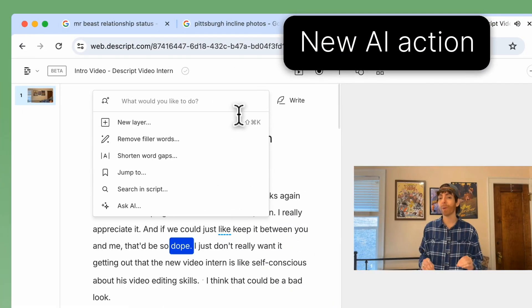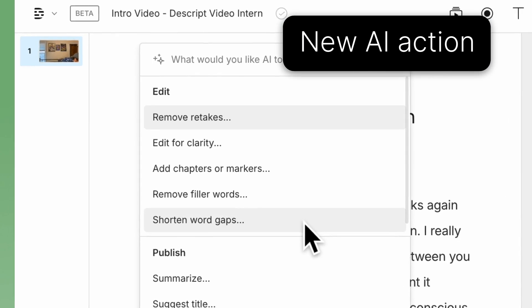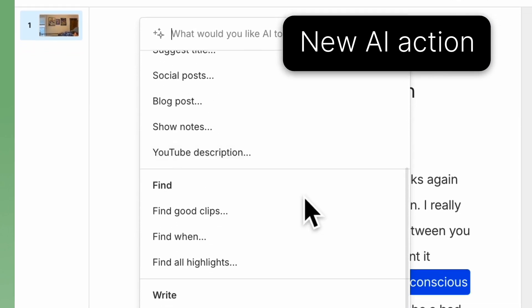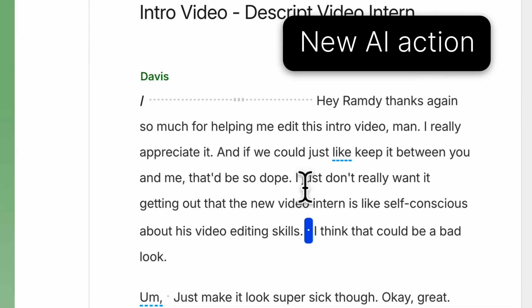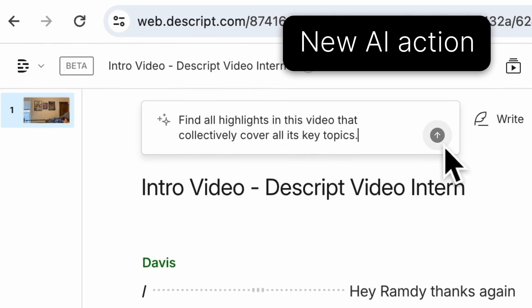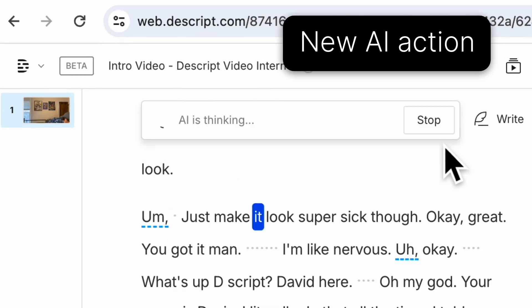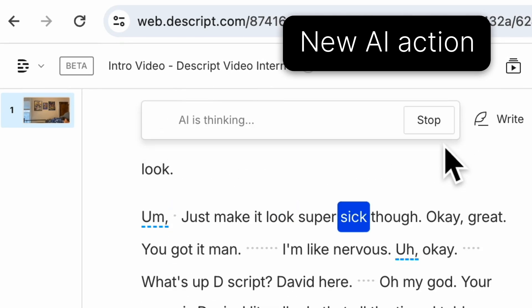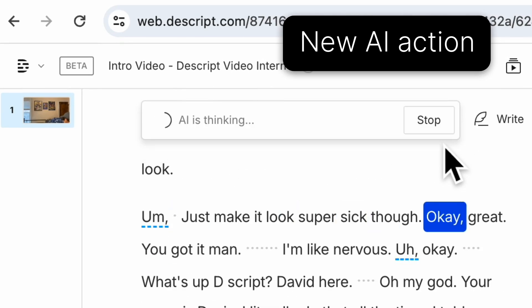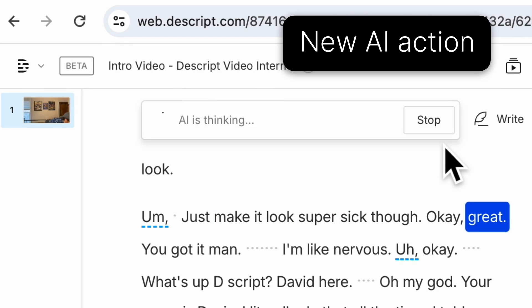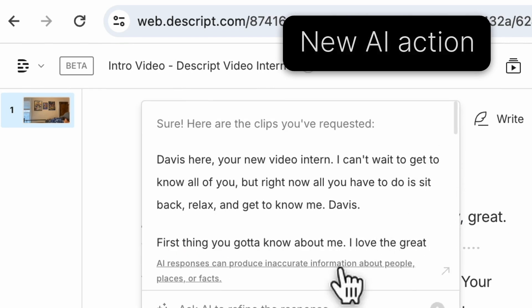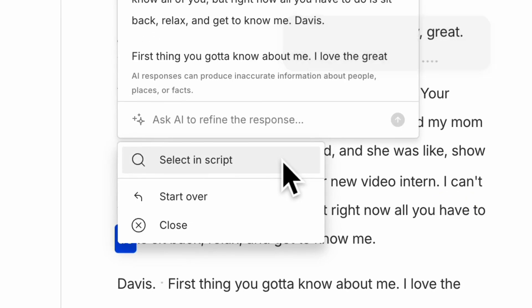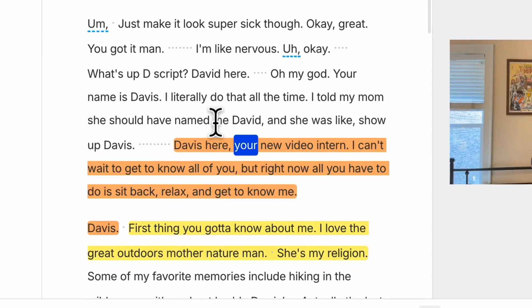Now tell us about our new AI action. In version 84, we introduced 'Find All Highlights.' This is like a more thorough version of 'Find Good Clips' — it will find all the clips that best express the through line of your content. Unlike 'Find Good Clips,' there's no clip limit, which makes this perfect for finding the story of your project.